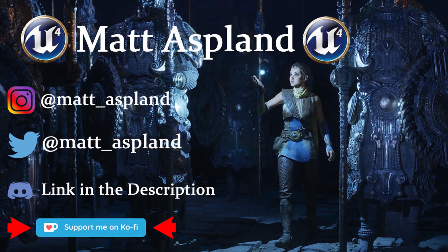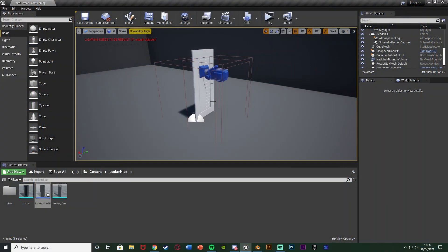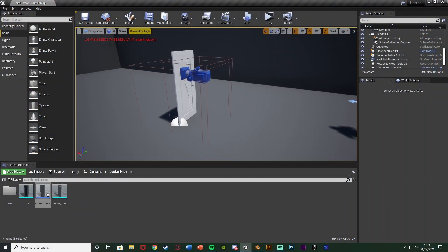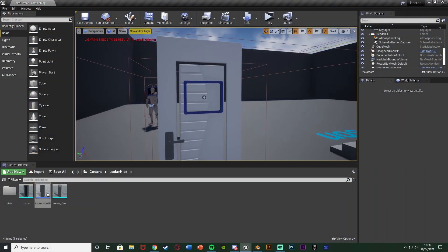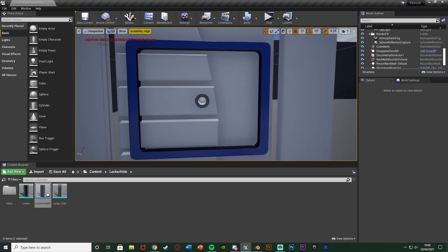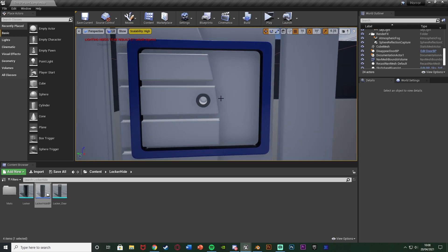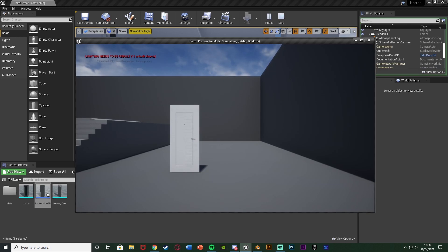Hey guys, welcome back to another Unreal Engine tutorial. In today's video I'm going to be showing you how to create a door and create a peephole in that door as well. A peephole is kind of like the glass you can look through on the door — mainly in hotel rooms. We're going to be creating that today where we can look through it.